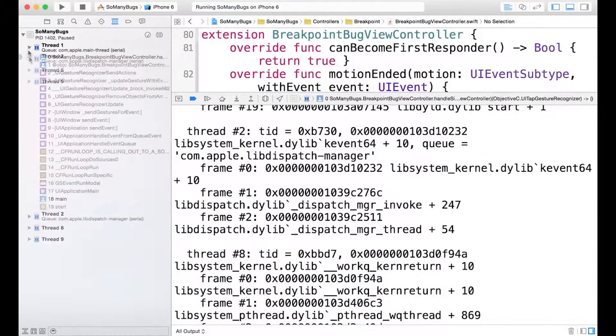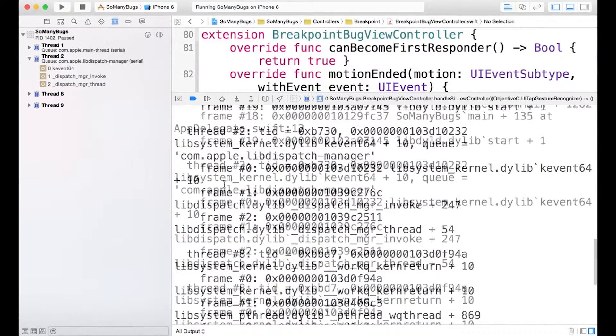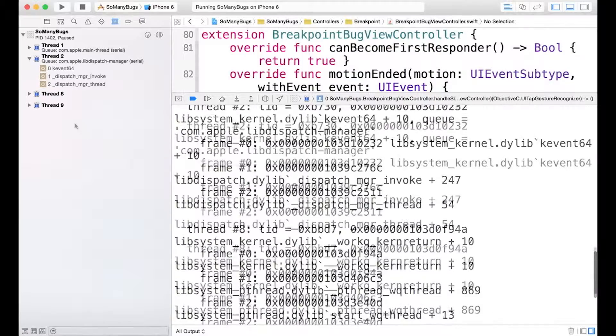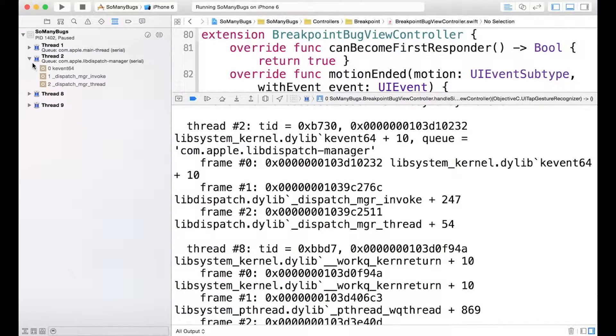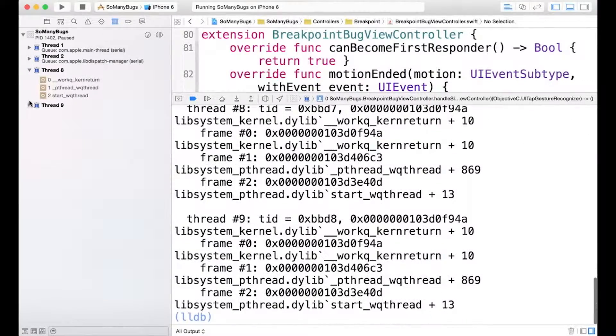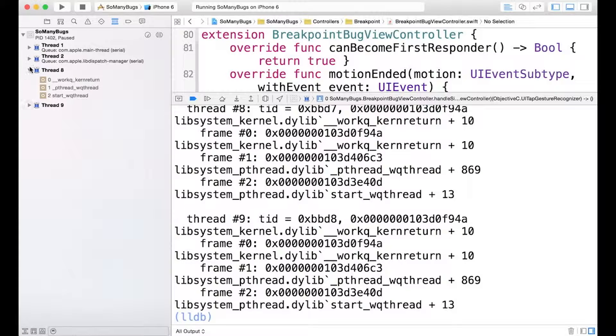And then for thread two, open him up, we have frames 0, 1, and 2. And then the next thread, thread eight, we have 0, 1, and 2 as well. I think that's going to be the same, yep, for thread nine.